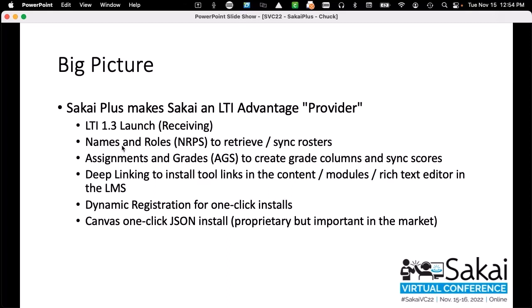We had an LTI 1.1 provider, but it wasn't as powerful and focused as LTI Advantage. This LTI Advantage is really designed for a complete course launch. When the launch happens, we retrieve the entire roster — with a slight timer to debounce it. Inside Sakai, I intercept all grade flow, and then I send all new grade columns back and I send all grades back. So you simply teach in Sakai. Grade columns — if you pulled Conversations into Canvas and made 12 grade columns — you'd go back to Canvas and see all those grade columns.